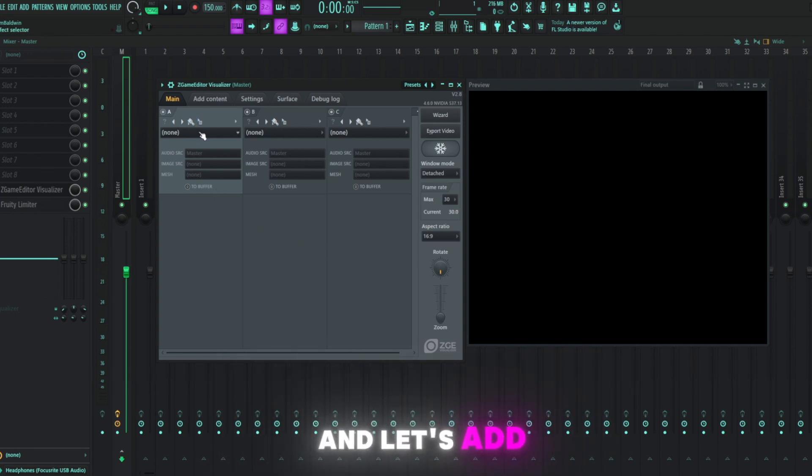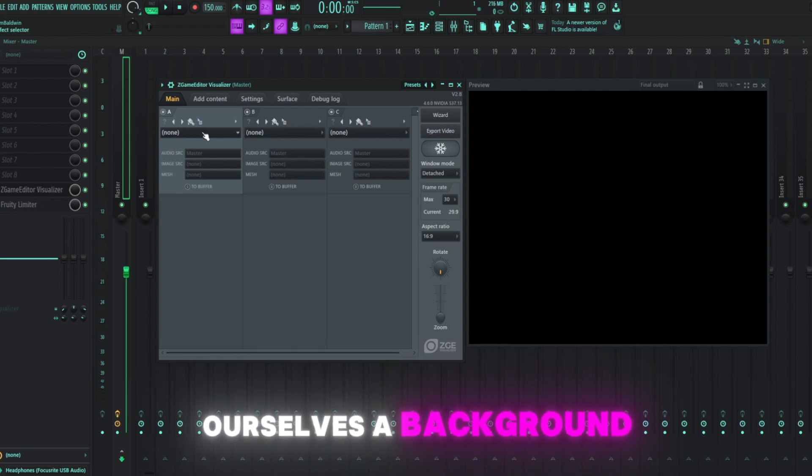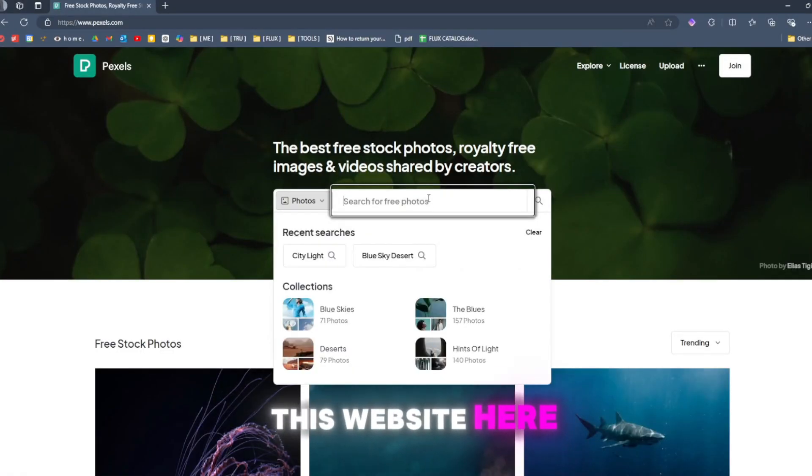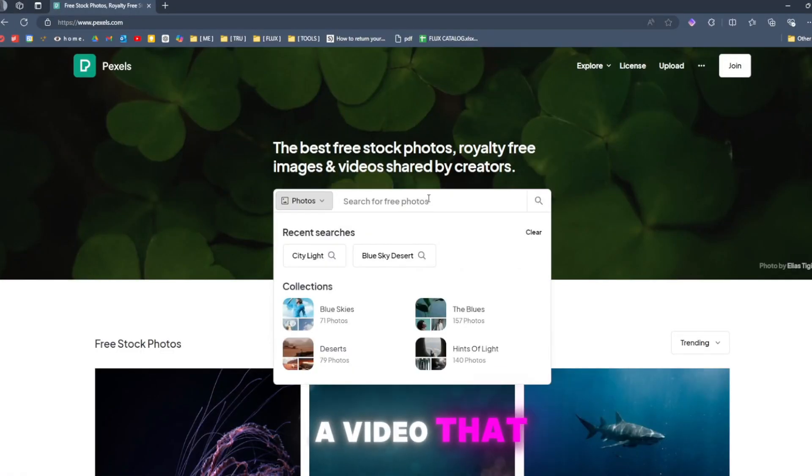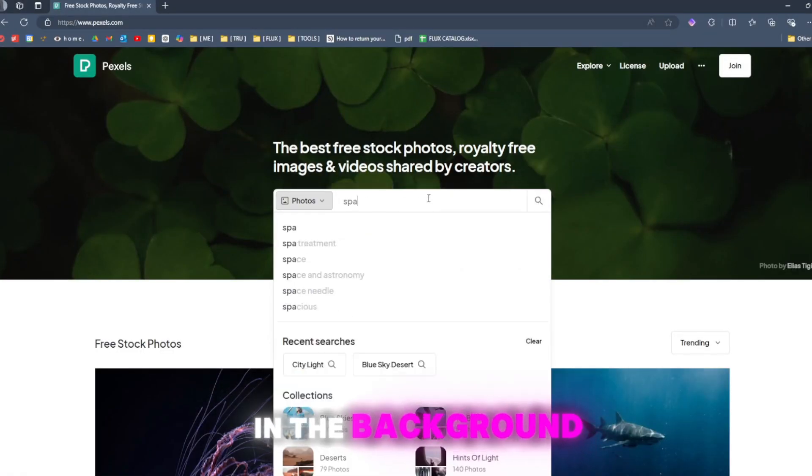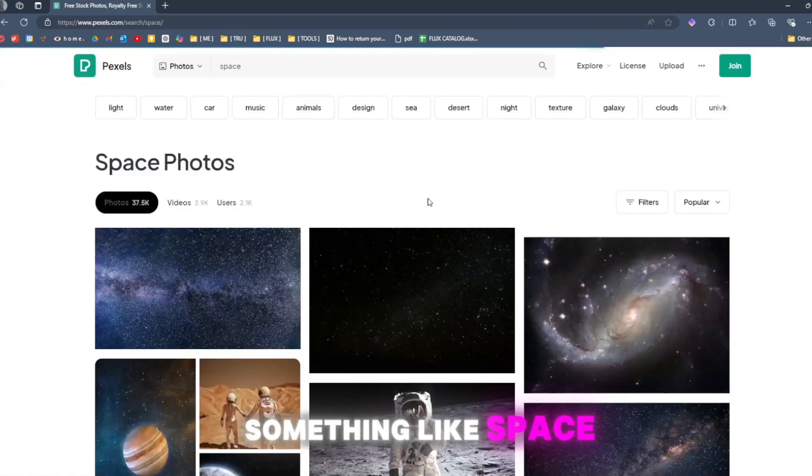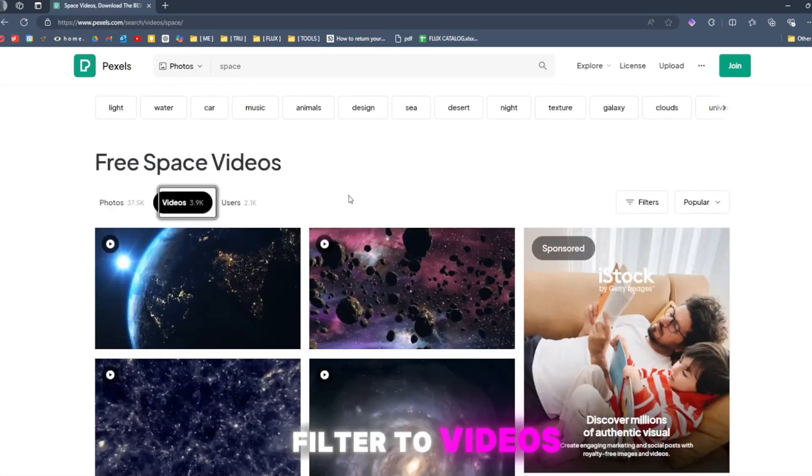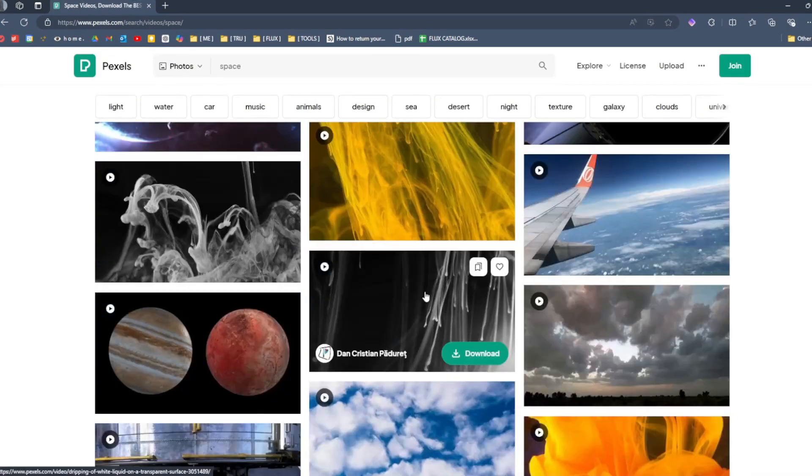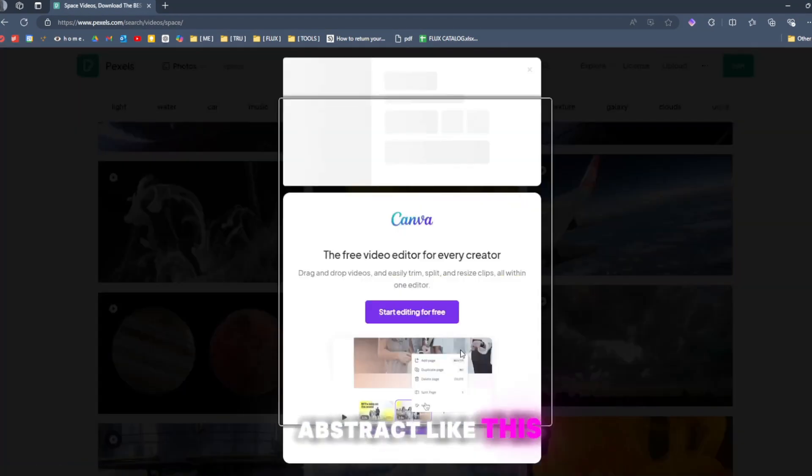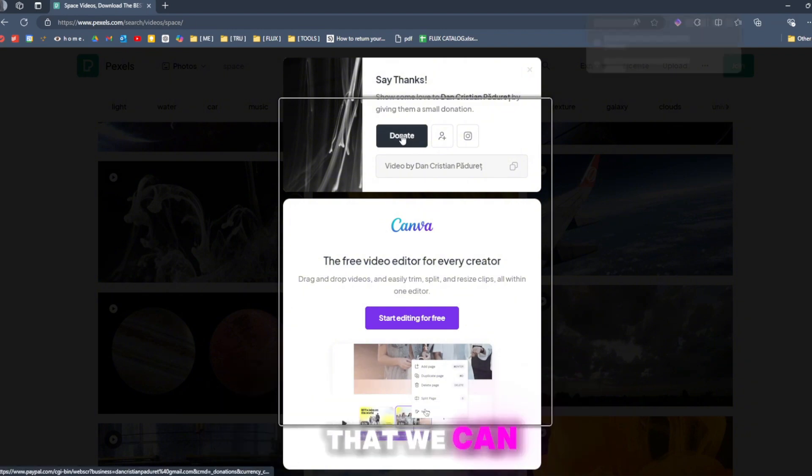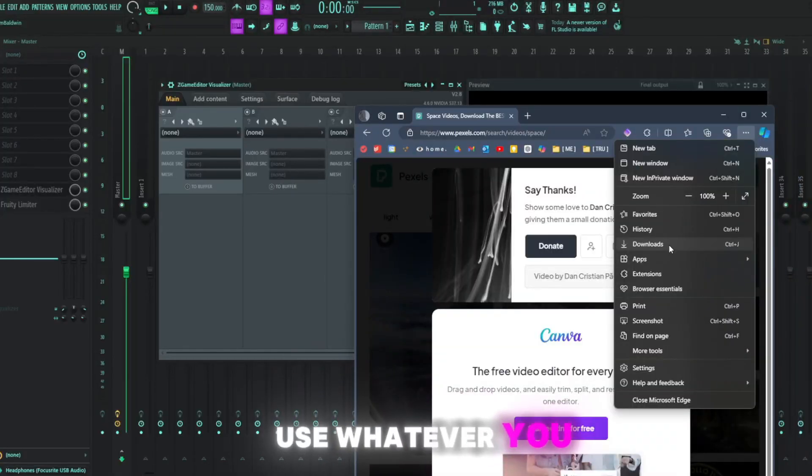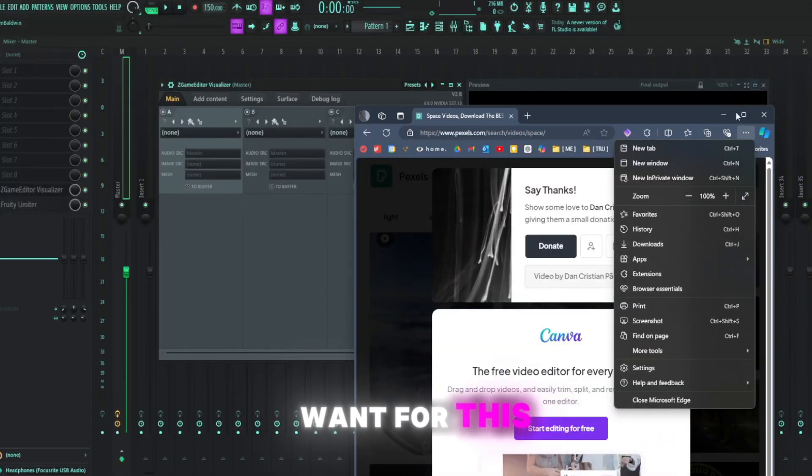Let's do the first one here and let's add ourselves a background. I'm going to use this website here to search for a video that we can use in the background. Let's just do something like space or something for now. Filter to videos. We'll just find something kind of abstract like this that we can throw in the background.